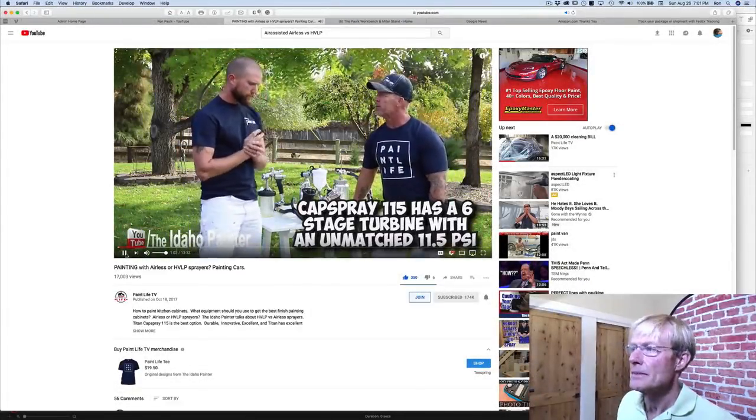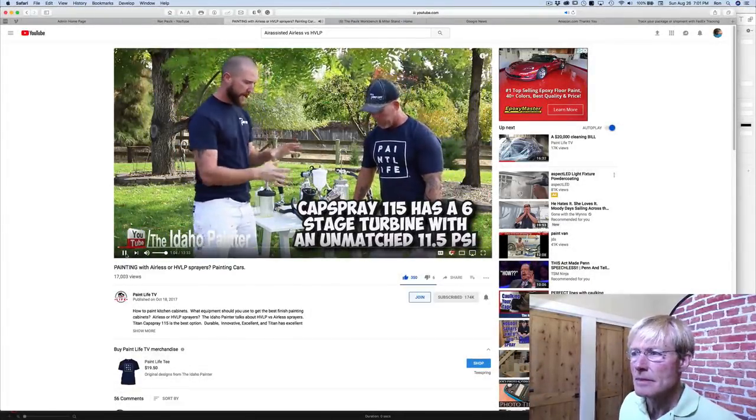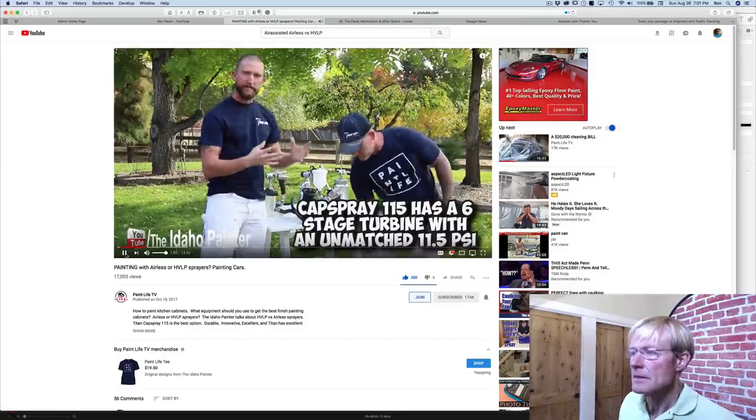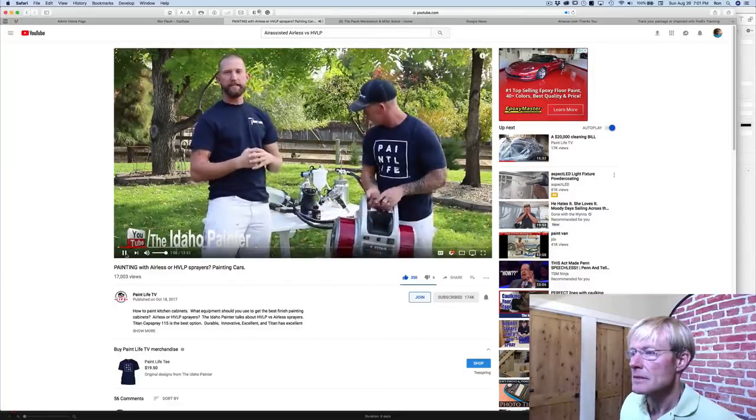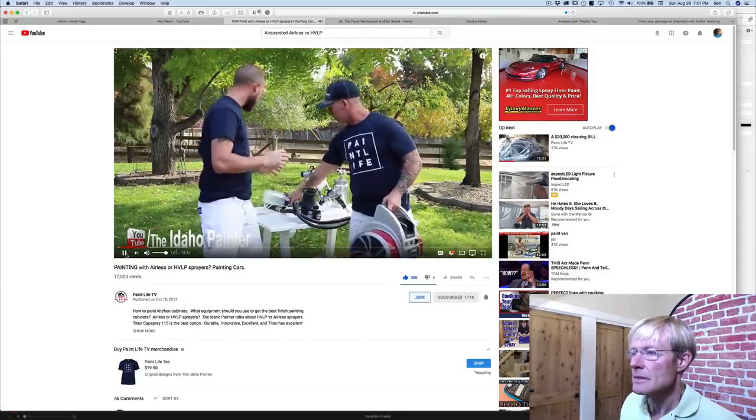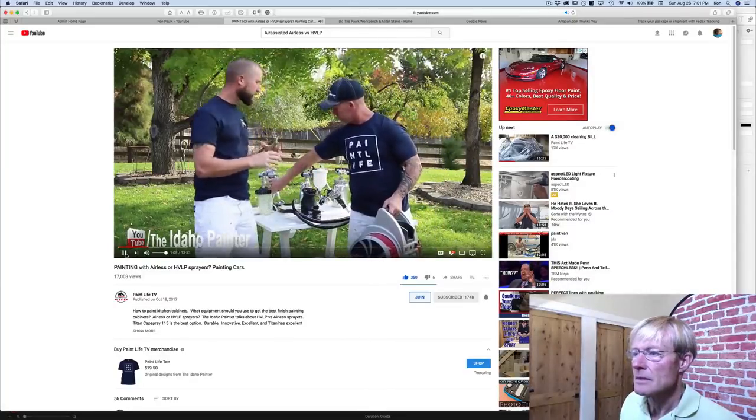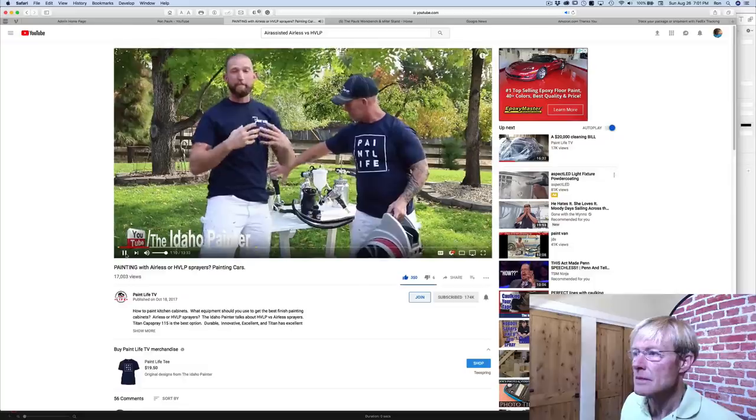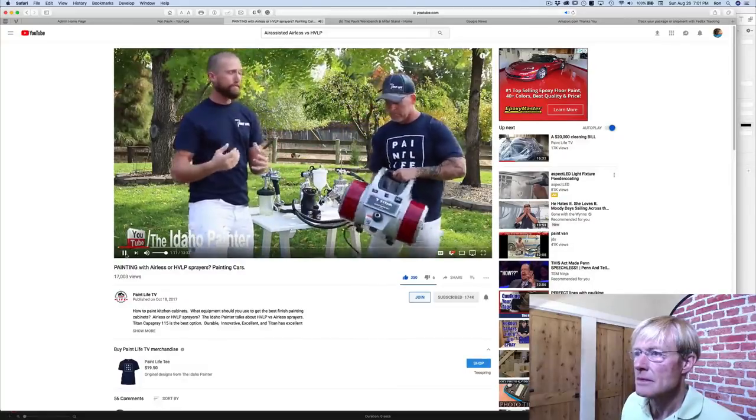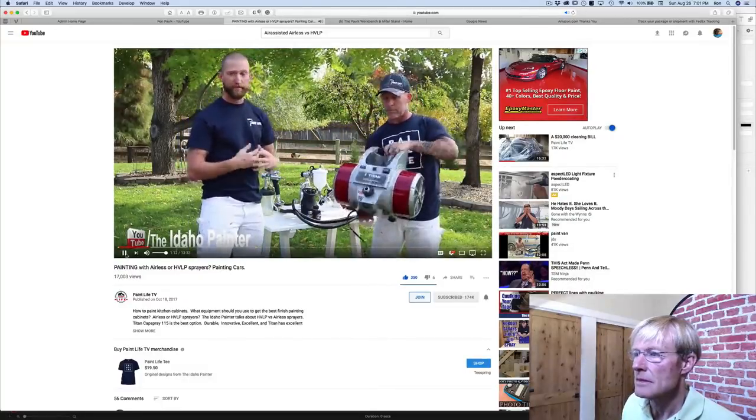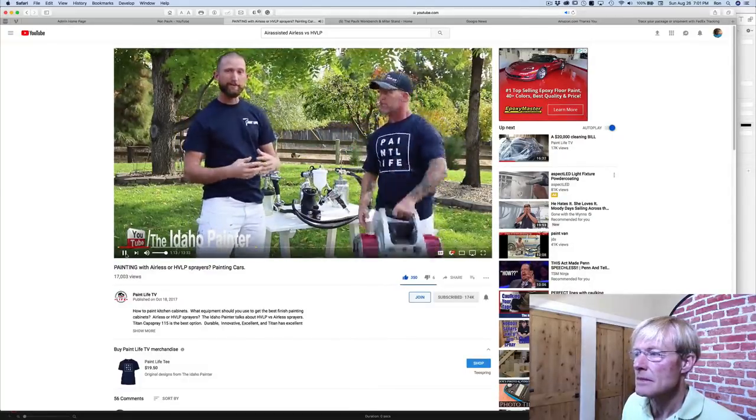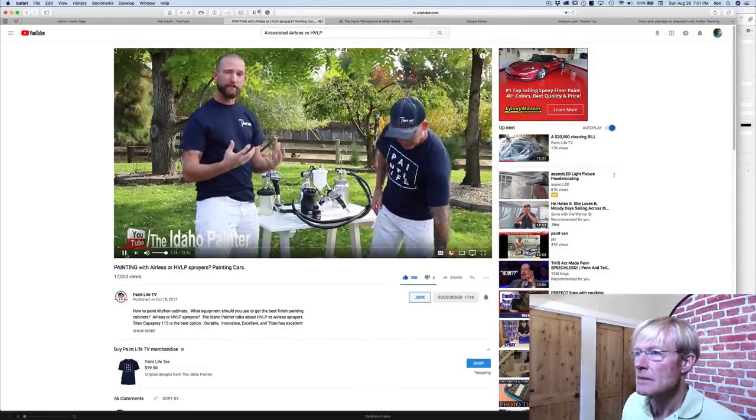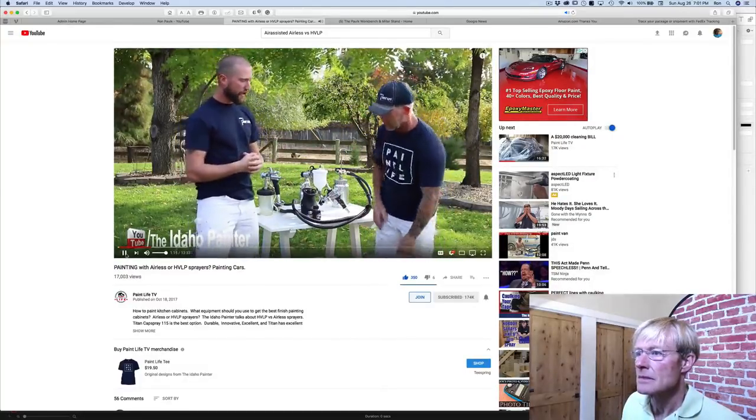The airless sprayer. Well with the CapSpray turbine with an HVLP you're gonna get not even just a bit, a much finer finish than you will with an airless sprayer and you're gonna get a lot more control.